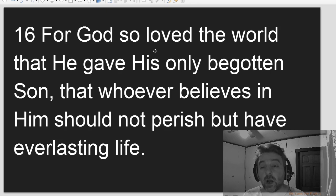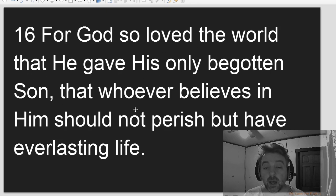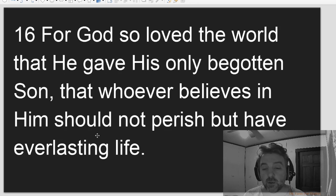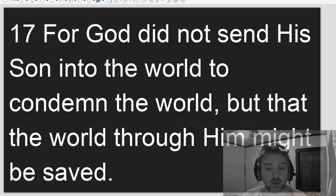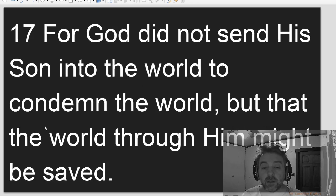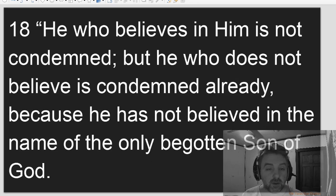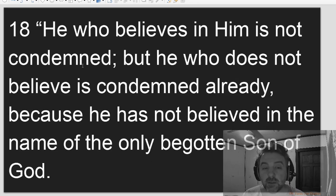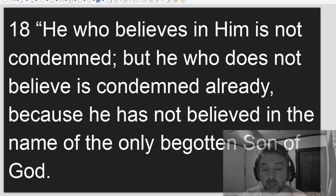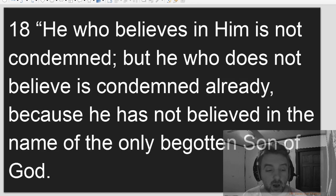For God so loved the world that he gave his only begotten Son, that whoever believes in him should not perish but have everlasting life. For God did not send his Son into the world to condemn the world, but that the world through him might be saved. He who believes in him is not condemned, but he who does not believe is condemned already, because he has not believed in the name of the only begotten Son of God.